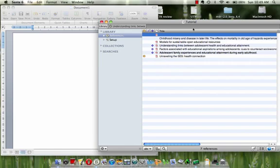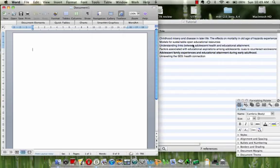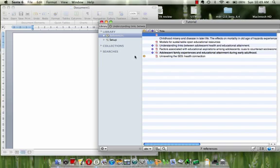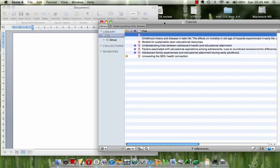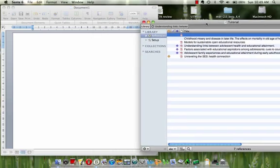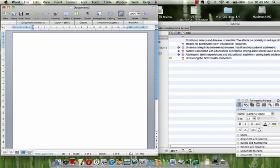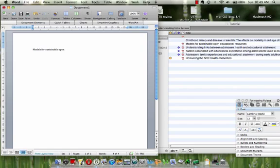Here I have a lot of citations. Let's say for example I wanted to get some information from this particular citation, Models for Sustainable Open Educational Resources. I got some information from that article and now I'd like to cite that article in my Word document.